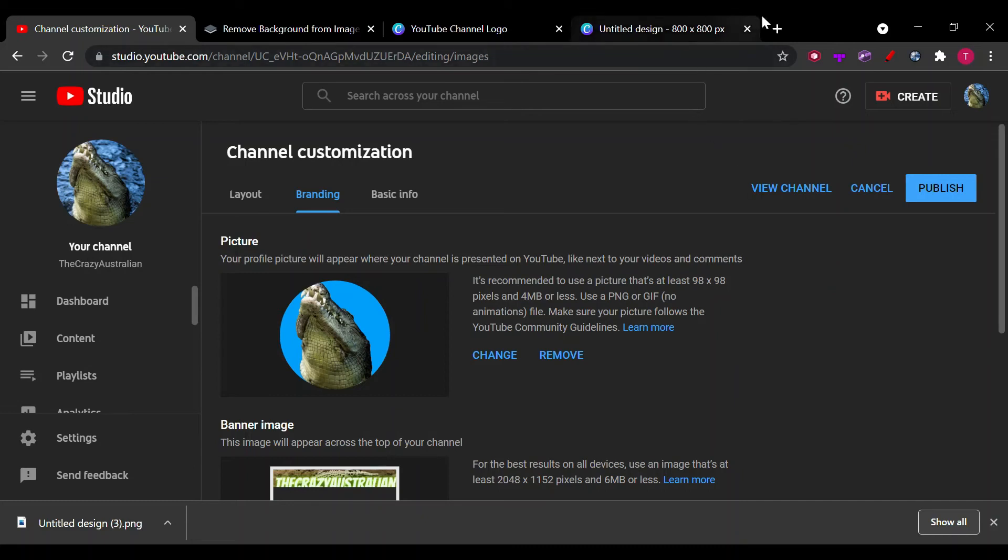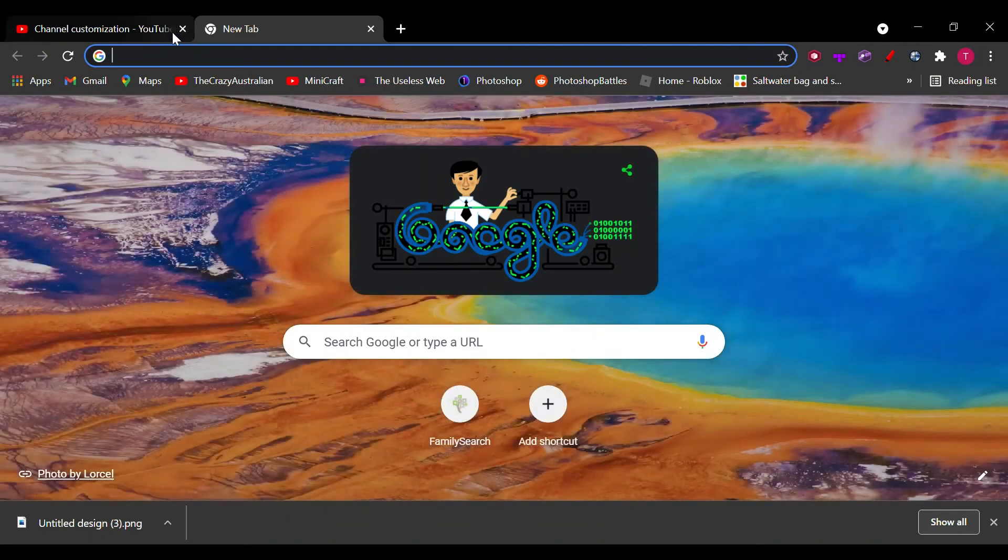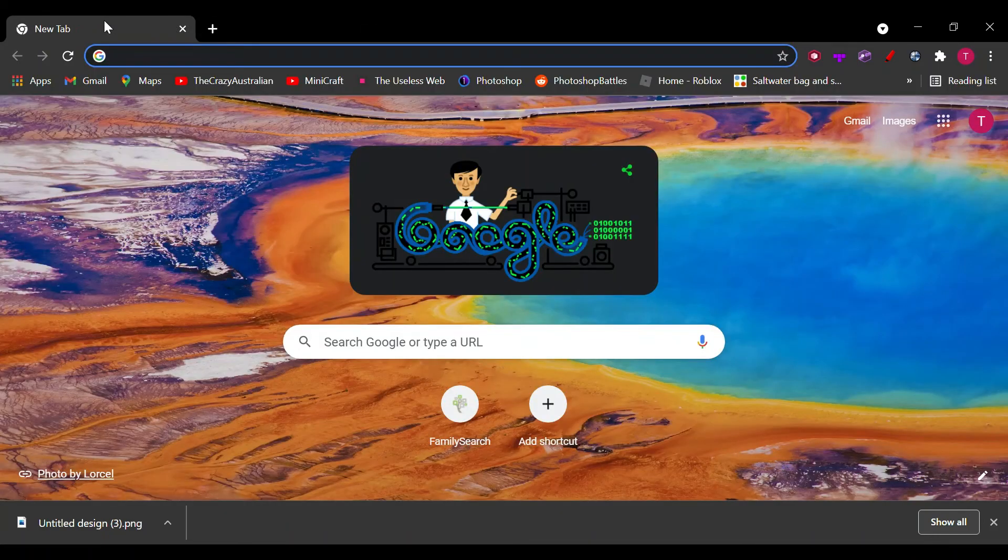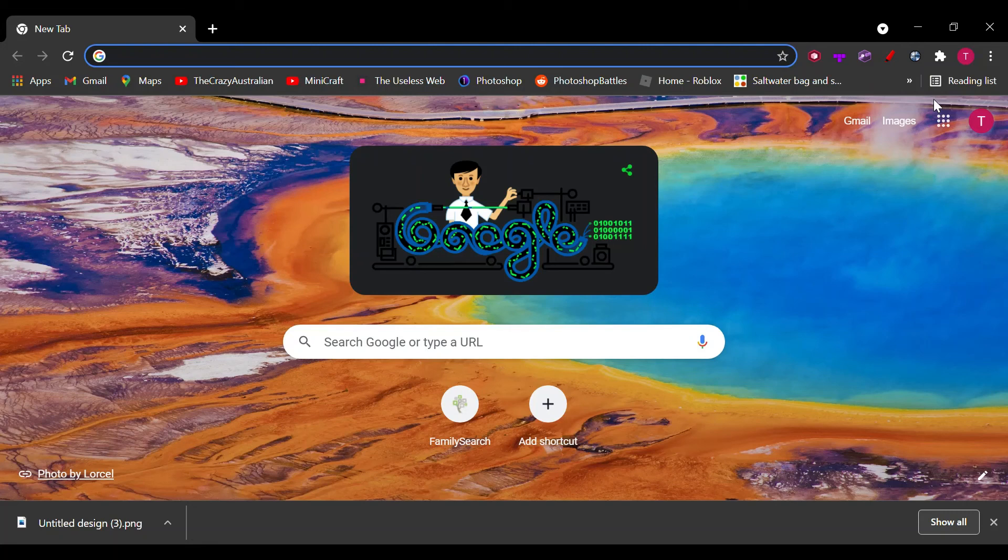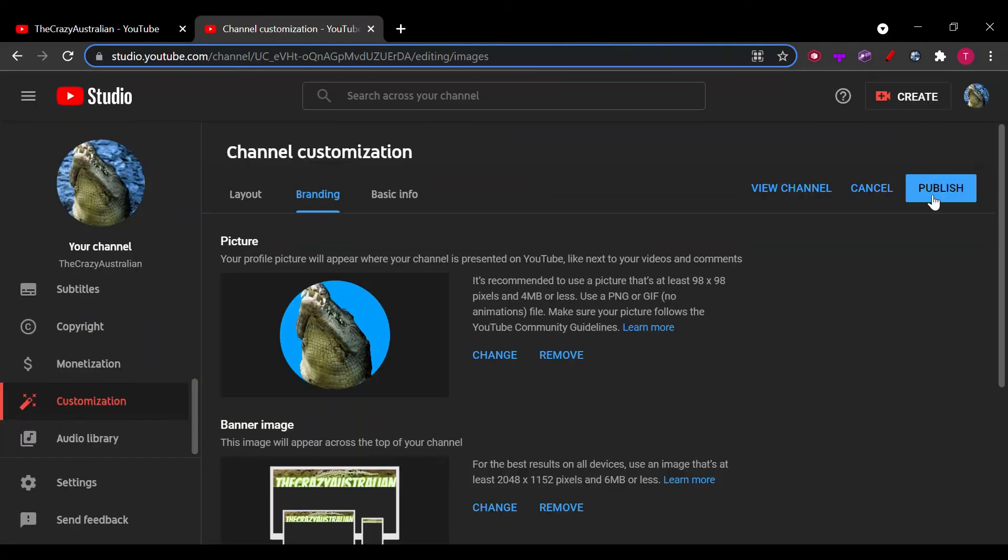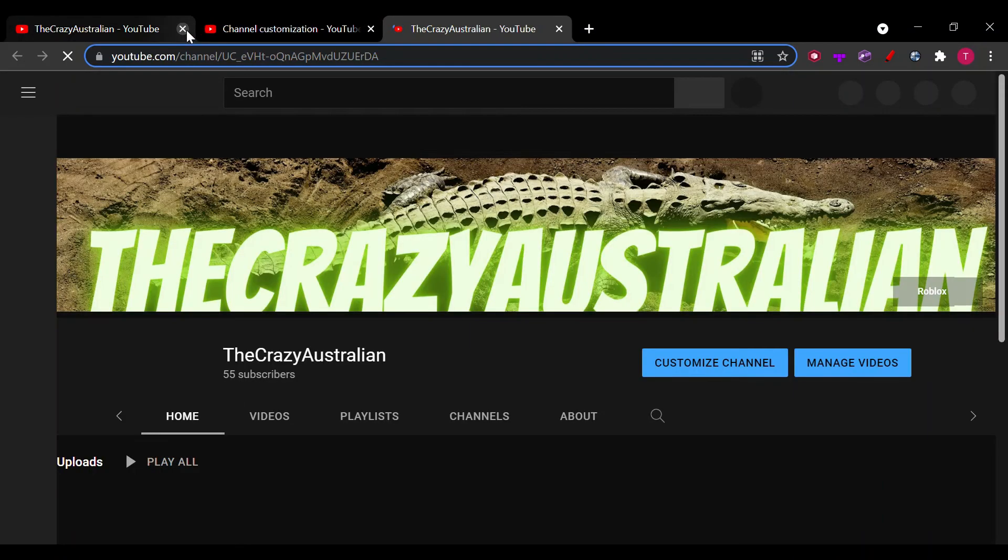And our logo should be changed. Let's just check that by going across. I accidentally deleted it all. Okay, now we just have to press publish. View channel should take us straight to our YouTube.